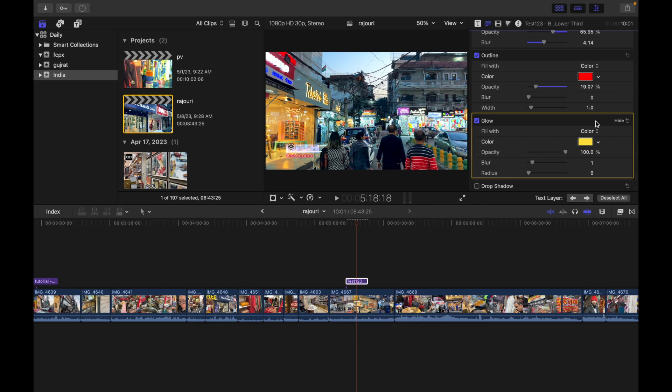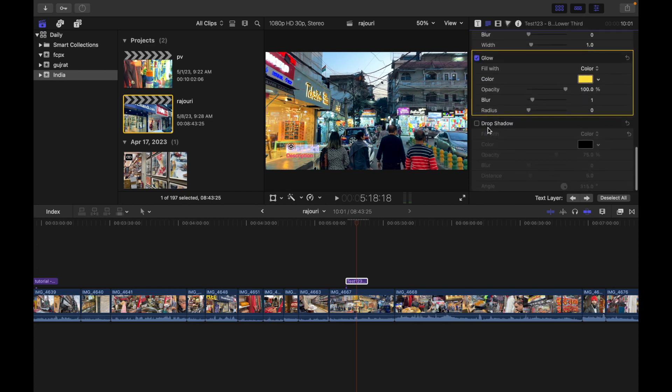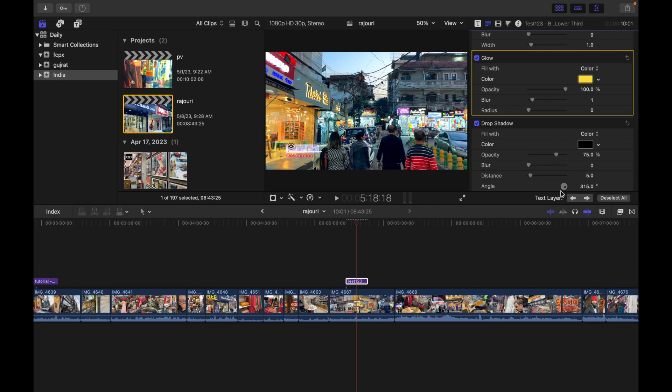And the last is Drop Shadow. Here it sets the type of color fill, the fill color, opacity, distance, and angle. Let's see, if I want to change the angle, you can see the changes being reflected.